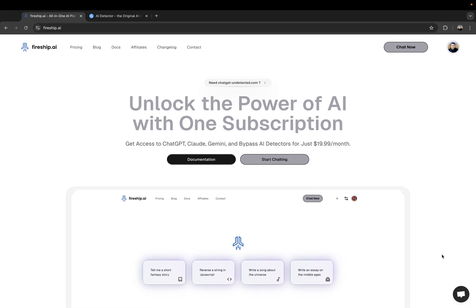Okay, so in this video, I want to show you how you can get access to ChatGPT Cloud Gemini and all the tools basically available on Fireship.ai through PayPal.